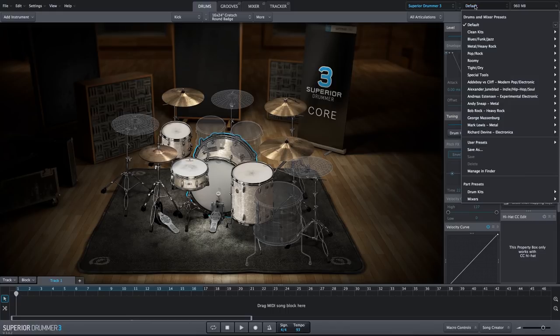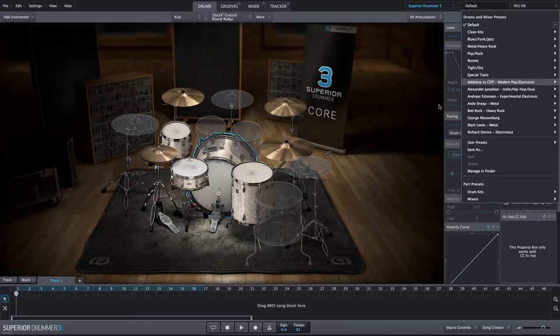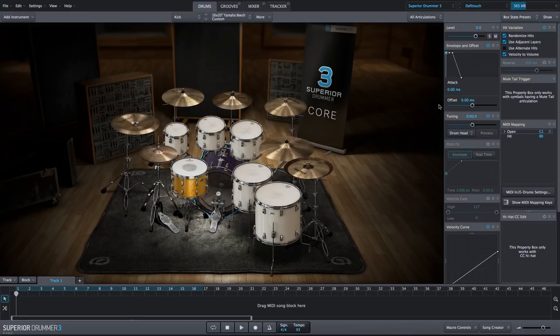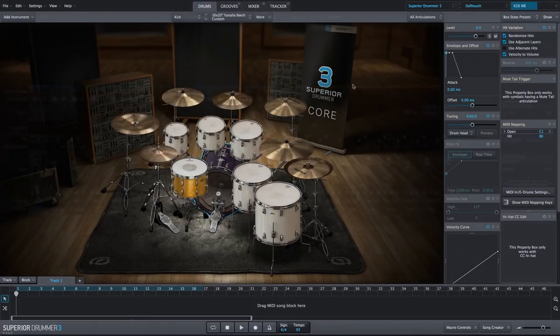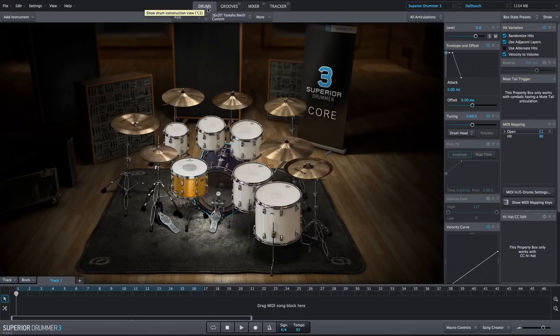I'm going to open up one of the presets. We're going to go to the Daft Touch preset, and we will use this preset as a starting point. If I go into the mixer, we already have a few effects. We have some reverb, filter delay, and really a nice drum sound already.